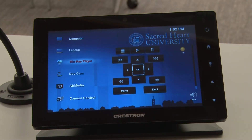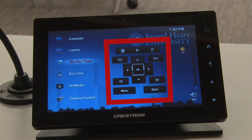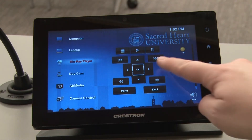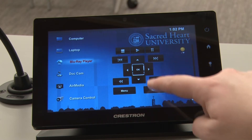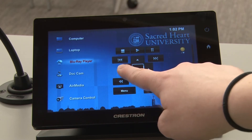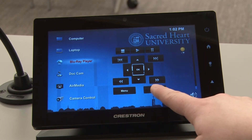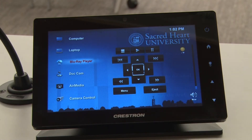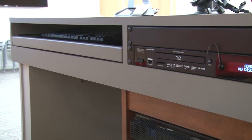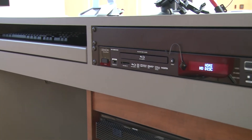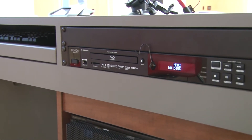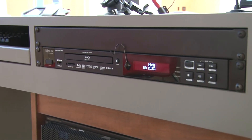When you select the Blu-ray player option, the touch panel will act as the remote for the device. You can play, pause, fast forward, and more, all from the touch panel. The Blu-ray player is located in the podium next to the keyboard tray.